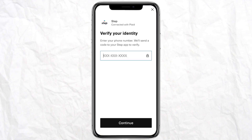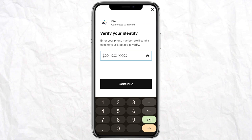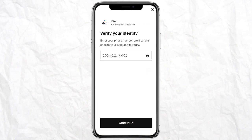Now you have to verify your identity by adding your phone number. A code will be sent to you in order to verify your Step account. Once you are done verifying, your Step account will be linked to your Cash App.